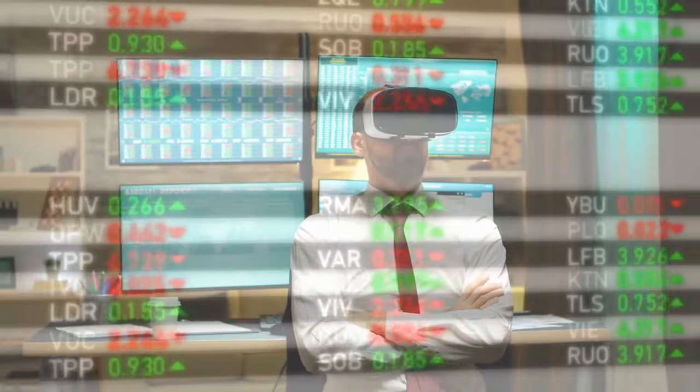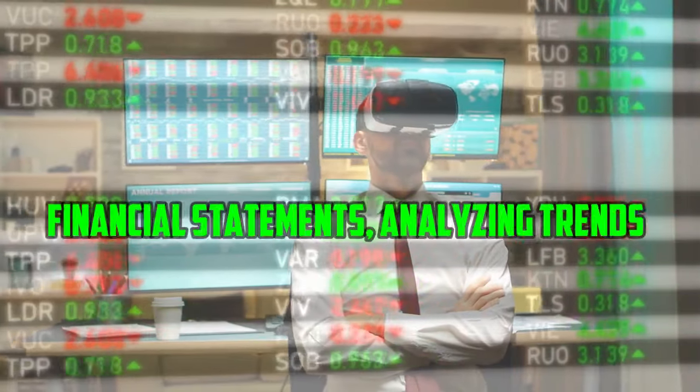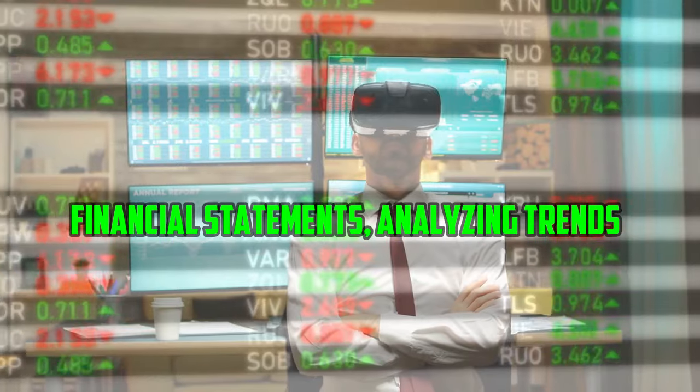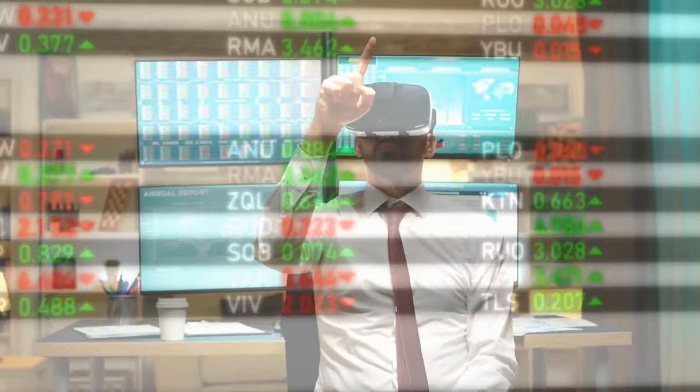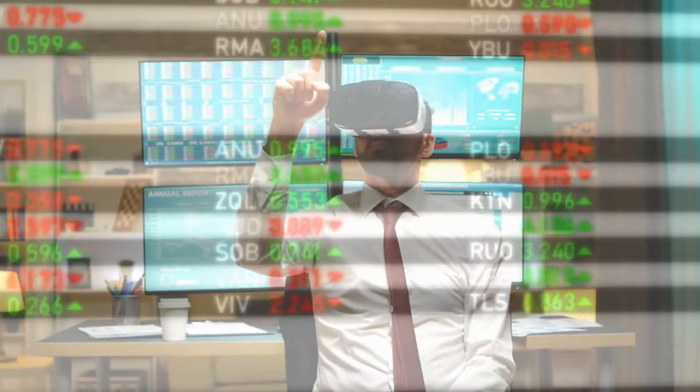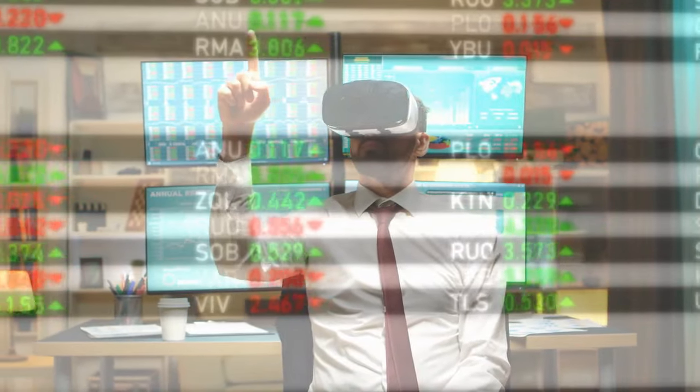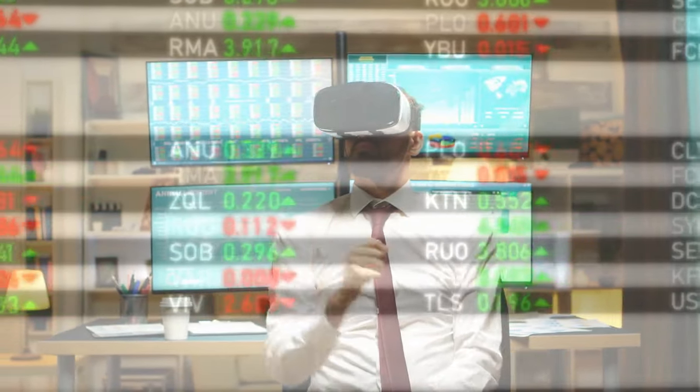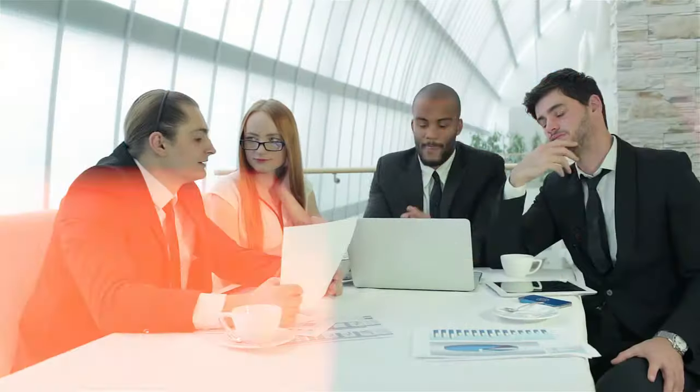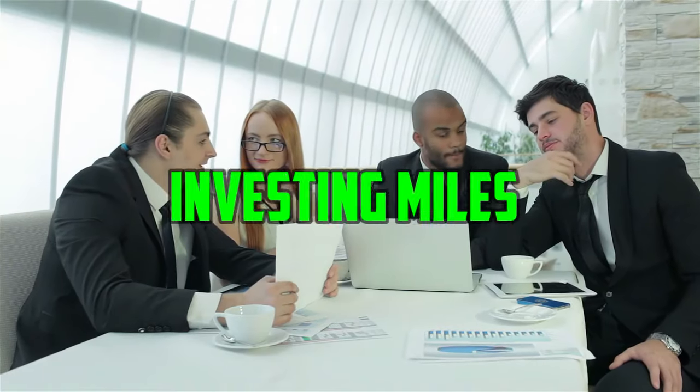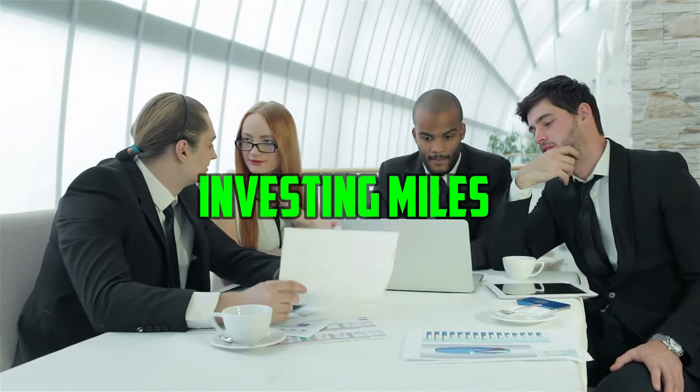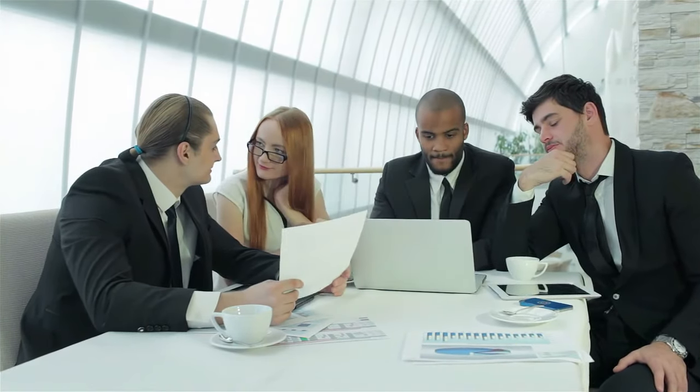By diligently studying financial statements, analyzing trends in the market and specific industries, and understanding a company's fundamentals, you can make educated decisions about where to put your money. This element of informed action sets investing miles apart from the passive hope of winning a random bet.